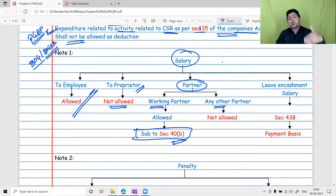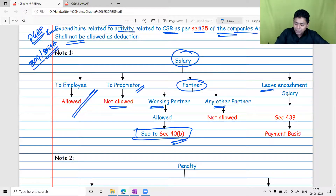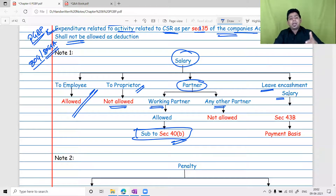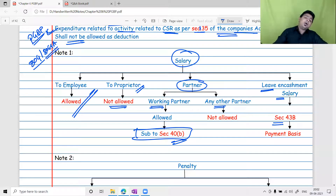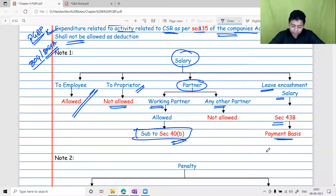Leave encashment is the benefit given to an employee for not taking paid leaves — it is extra expenditure for the employer. It is allowed as a business expenditure, but subject to Section 43B, meaning it is allowed on a payment basis only. You must pay it first, then only you will get the deduction.